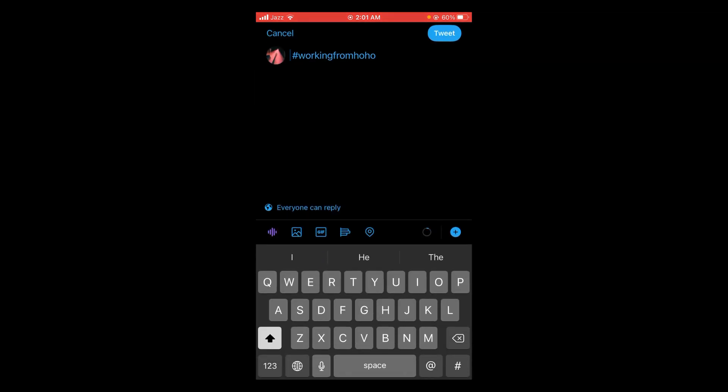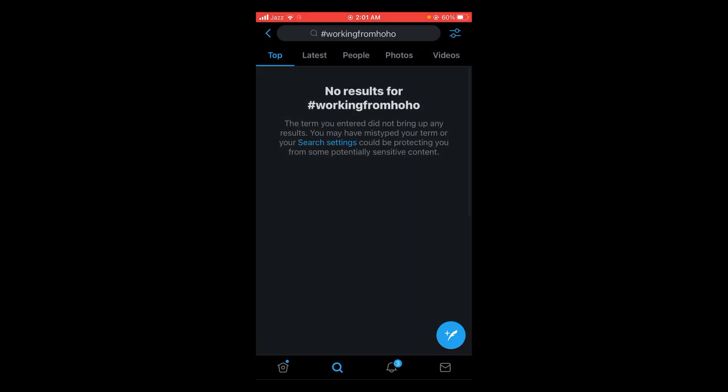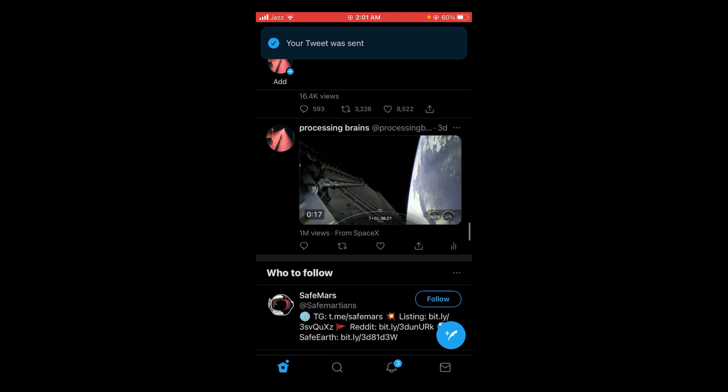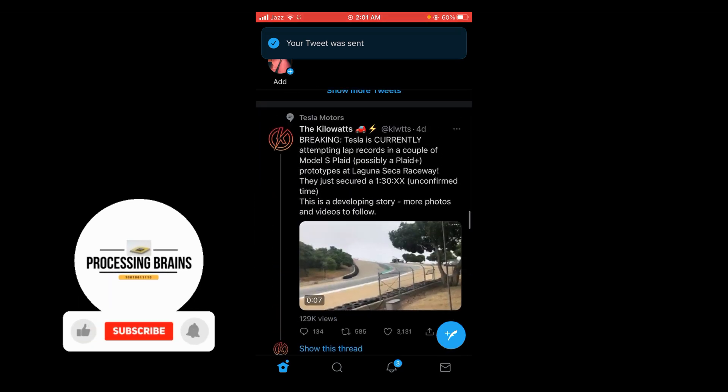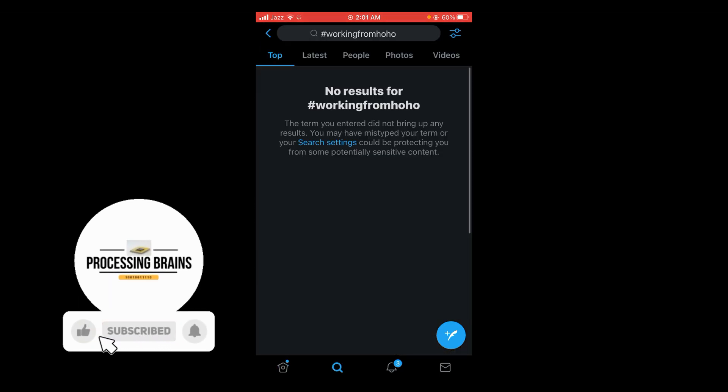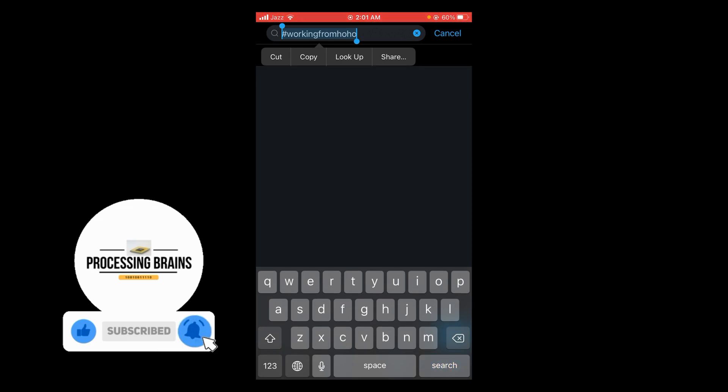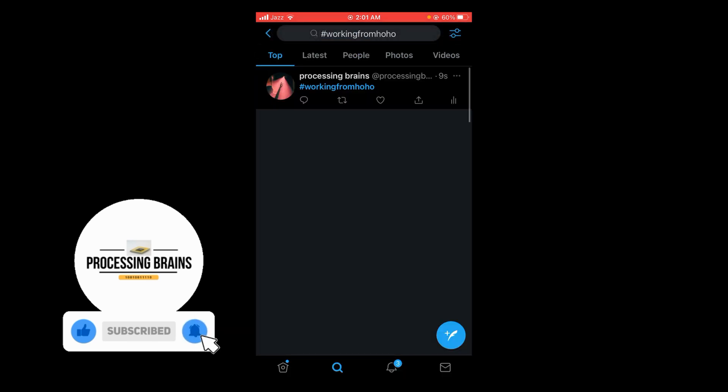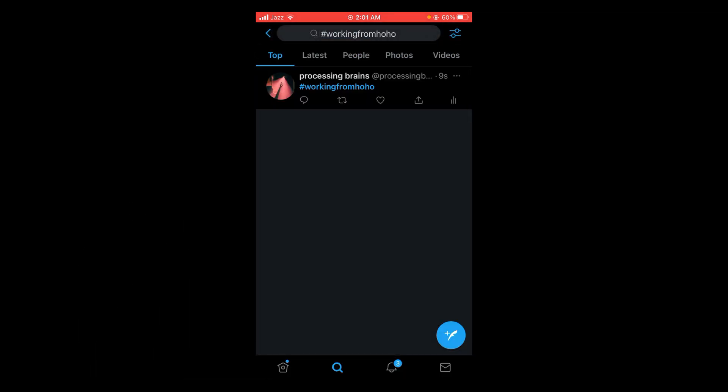Then tap on tweet. Your tweet was sent. Now when you search for this hashtag, you'll see it was generated from my account. This is the process by which you can create your own hashtag on Twitter.